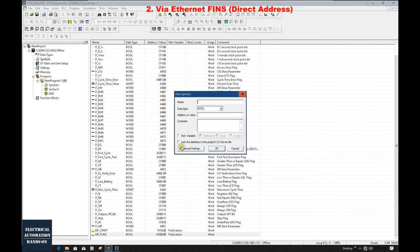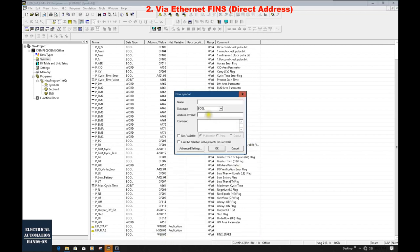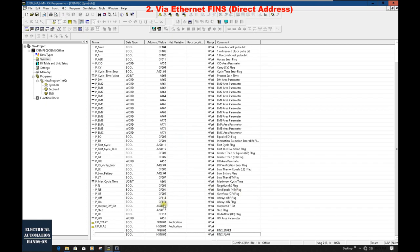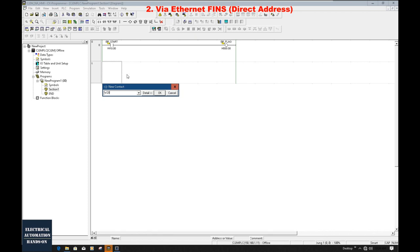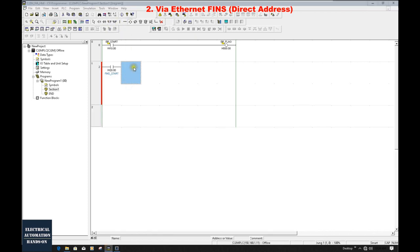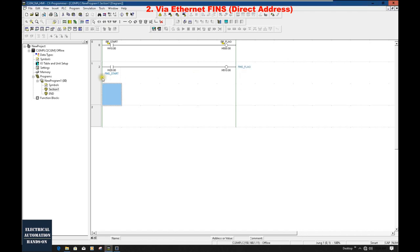From the CX Programmer side, let's create the FINS-style tags. I'll insert a symbol: W20.0 with comment 'FINS_start.' And another: H510.0 with comment 'FINS_flag.' For this communication style, the tags do not need a tag name — they only need comments and the absolute address. In the program: W20.0 controlling H510.0. You'll see the comments shown in blue color — this is the difference between tag name and tag comment.